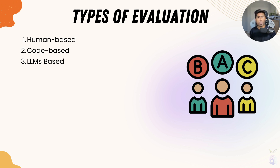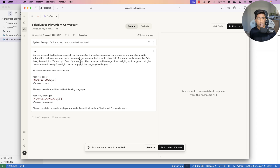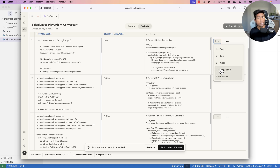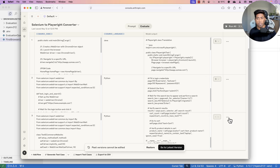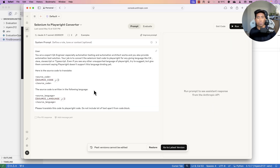In our last lecture, while working with human-based evaluation, we saw how you can use not just manual evaluation with a large language model, but also a tool available in the Anthropic Cloud console where you can write prompts and do evaluations — with human grading like poor, fair, good, and very good — and write multiple different evaluations with the same prompt, all for free.